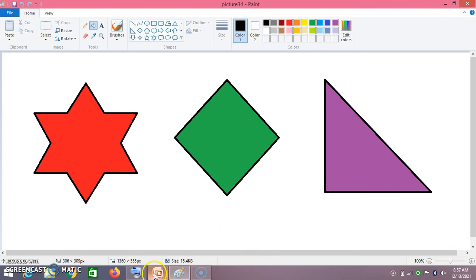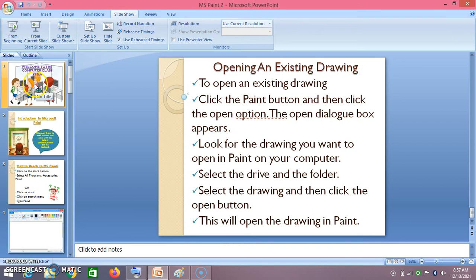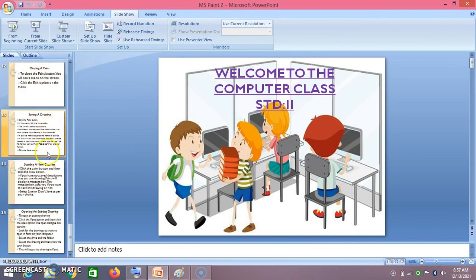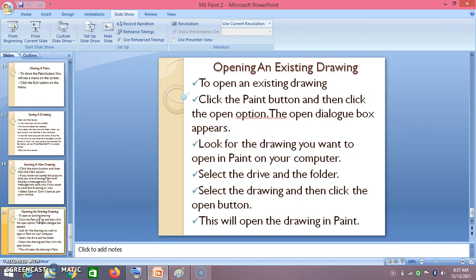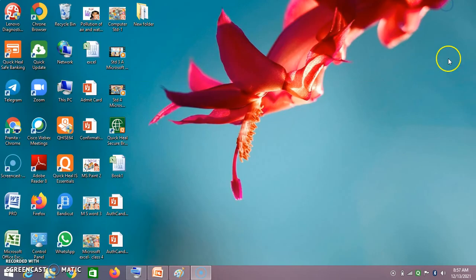In this way you can open an existing drawing saved on your computer or laptop. Thank you students, that's all for today. We have seen how to start a new drawing and how to open an existing drawing. Thank you, have a nice day, God bless you all.